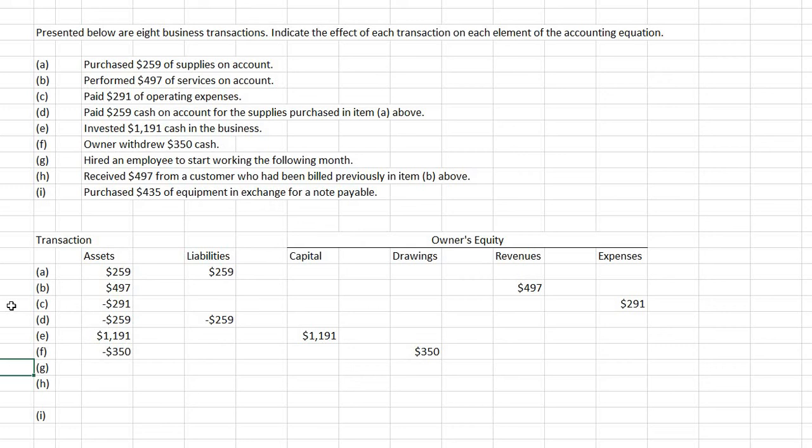And for G: hired an employee to start working the following month. So in this case, it doesn't involve anything right now. So there are no effects on the accounting equation.